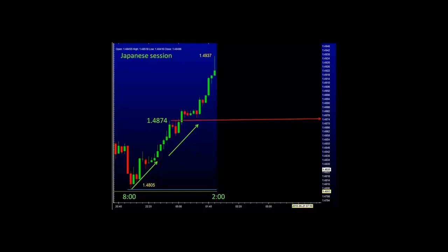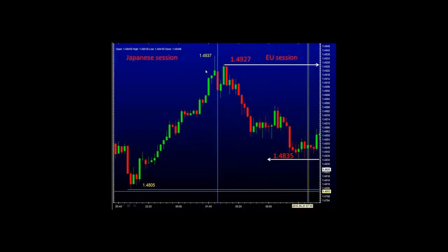Any beginner looking at this chart and asked to place an order — whether to buy or to sell, those are the only two choices — most likely would say they'd like to place a buy order. Why? Because we've seen the price movement move from $148.05 all the way to $149.37. Common sense, we wouldn't want to sell this currency pair. But now allow me to show you the next example — the European session — where the price movement has gone down from $149.27 all the way down to $148.35, almost down 100 pips.